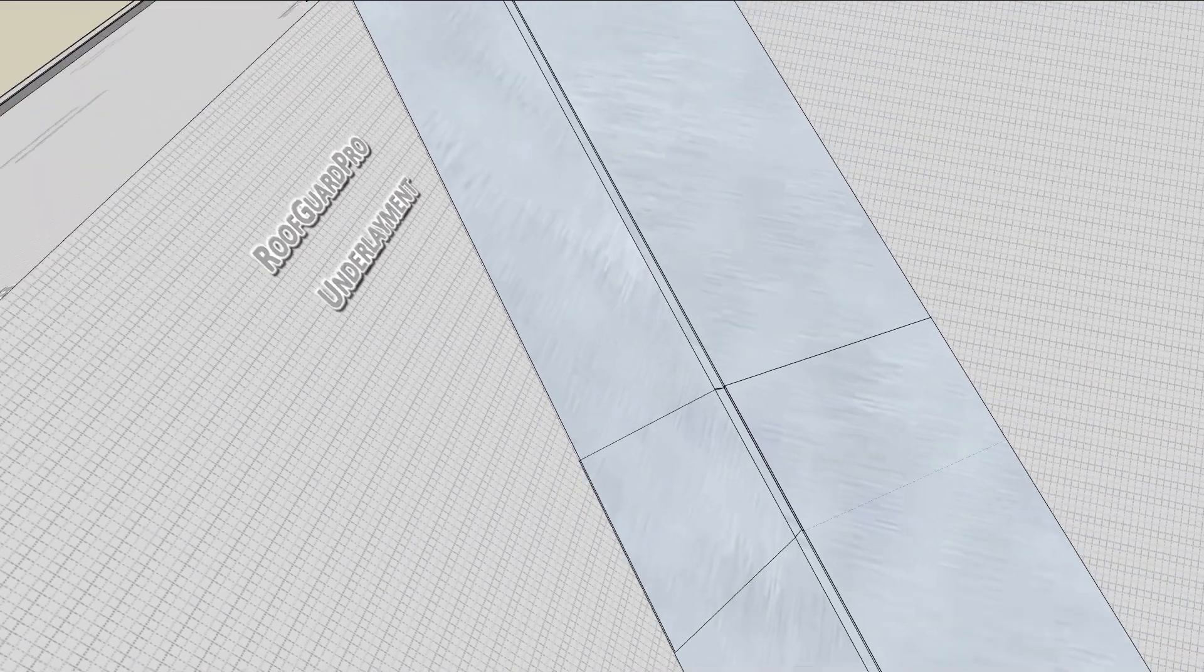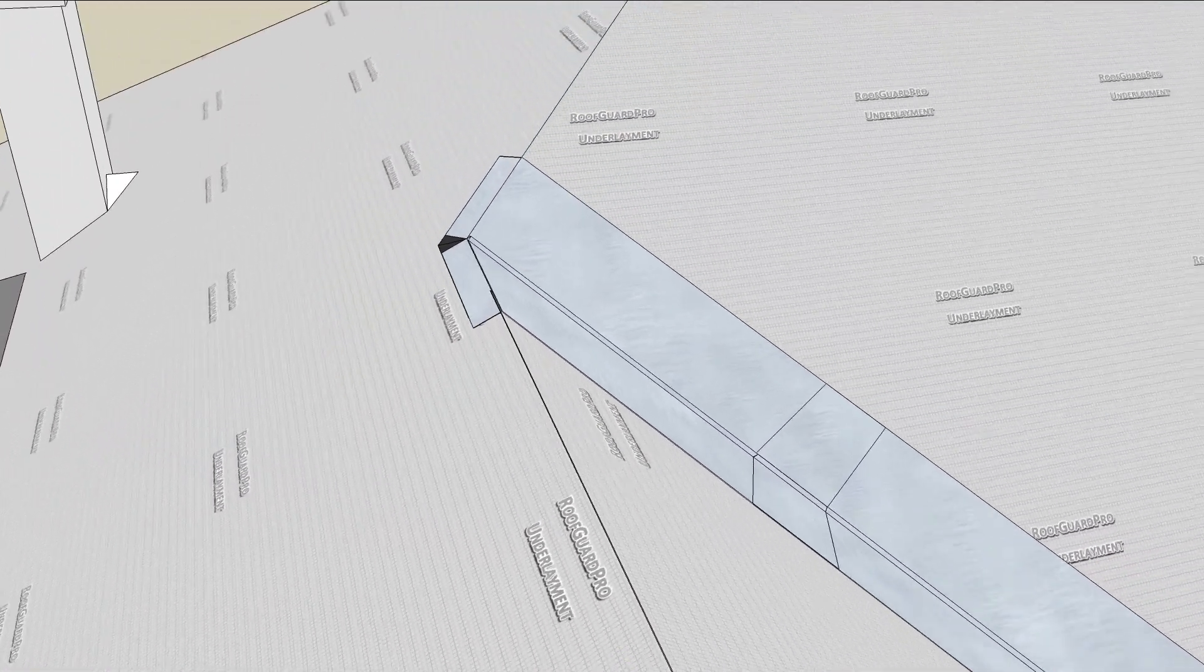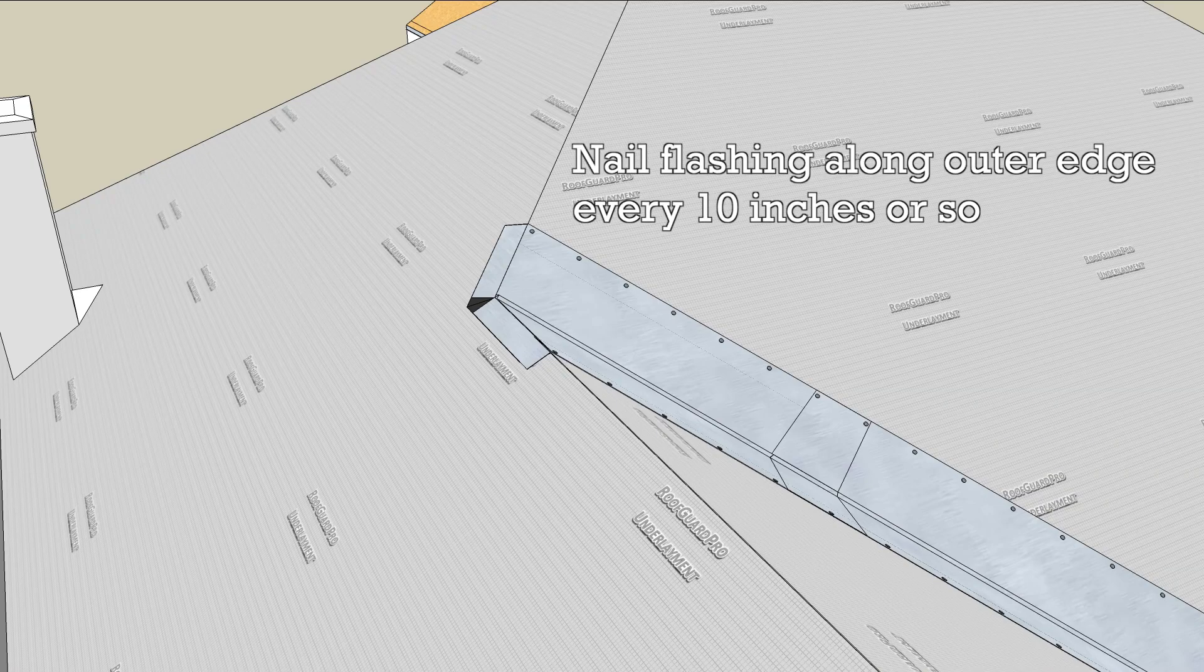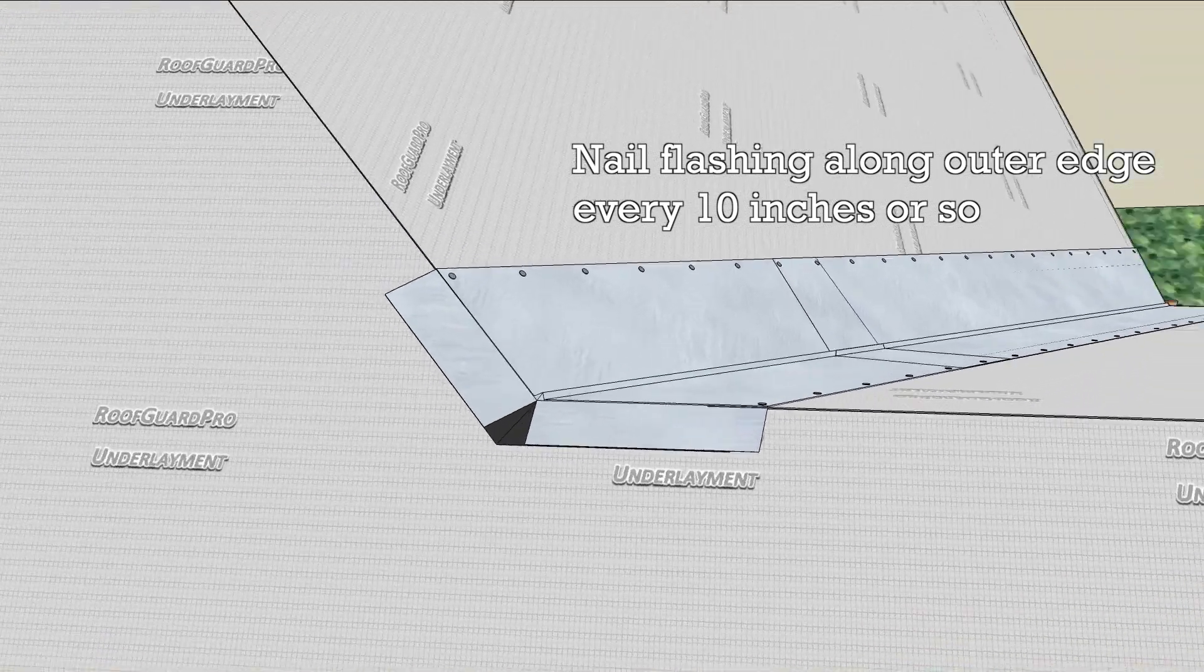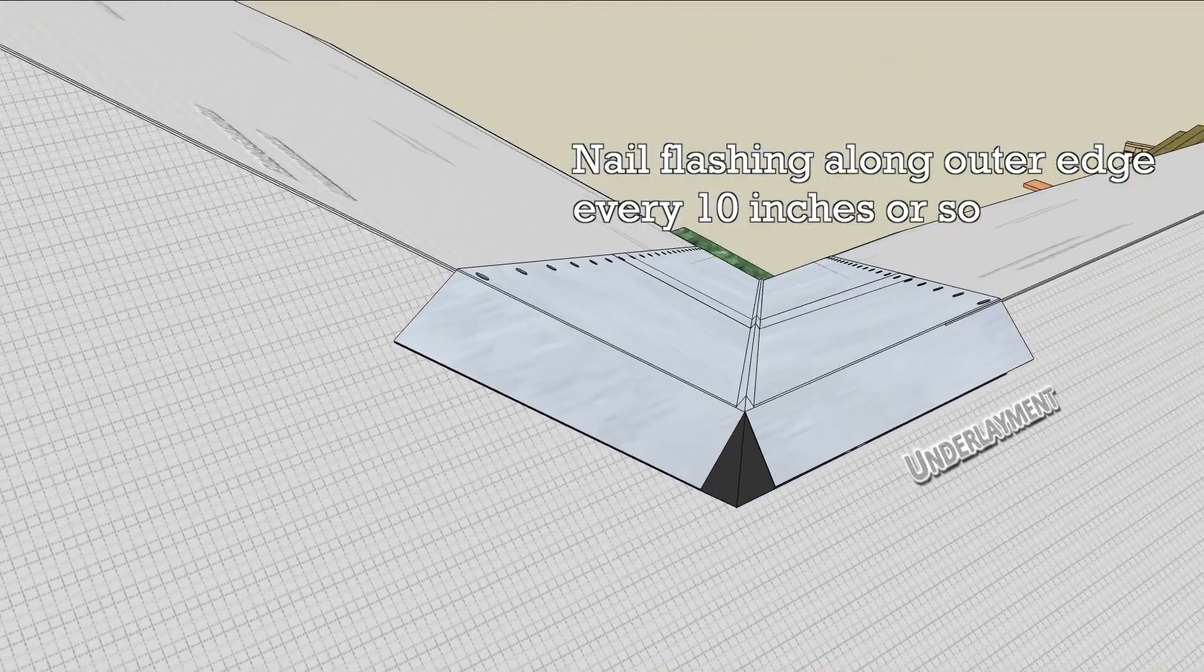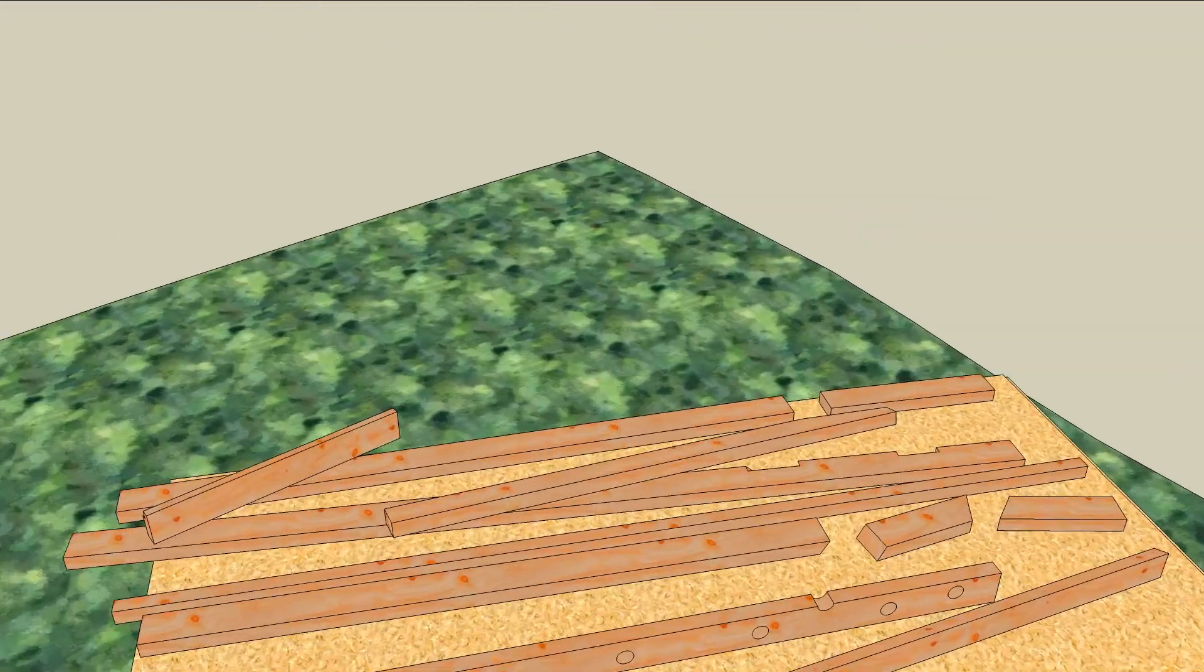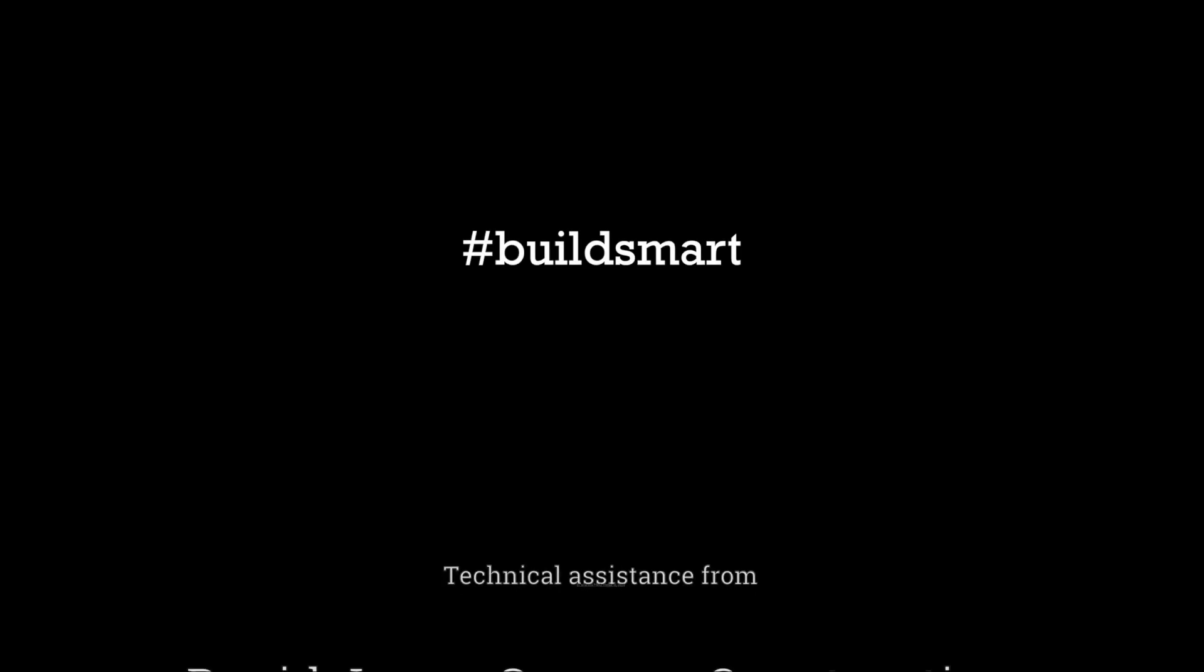Fold the top of the flashing over the ridge and nail it off every 10 inches or so along the outer edge of the flashing. Now, this valley will carry water off the roof and away from the house.